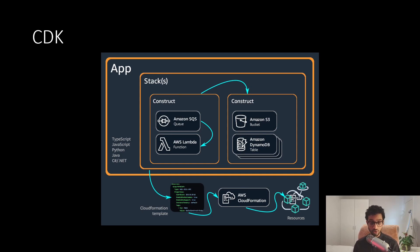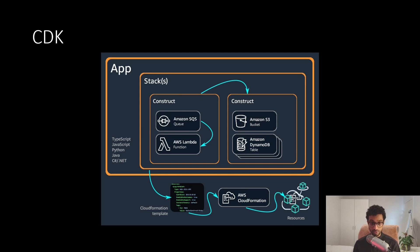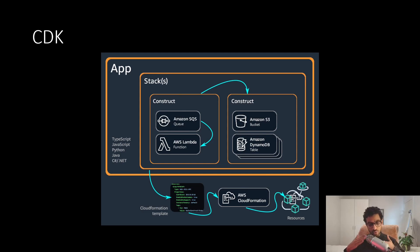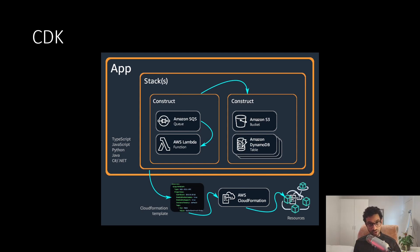So you would have something called constructs, which represent these cloud components, which could either be an S3 bucket or an AWS Lambda function, for example. And these can then be reused and combined into something called stacks. And these stacks would then define our entire application.